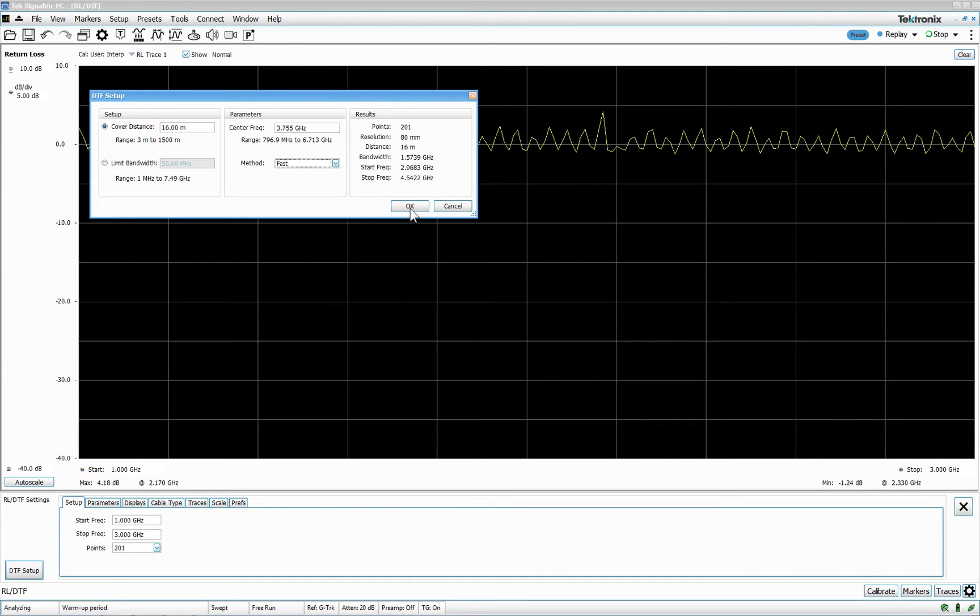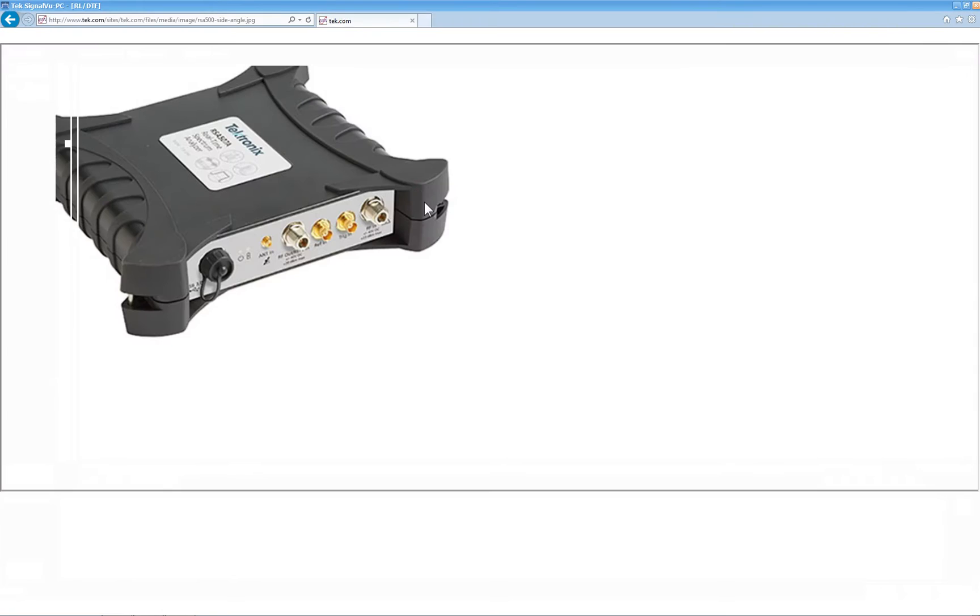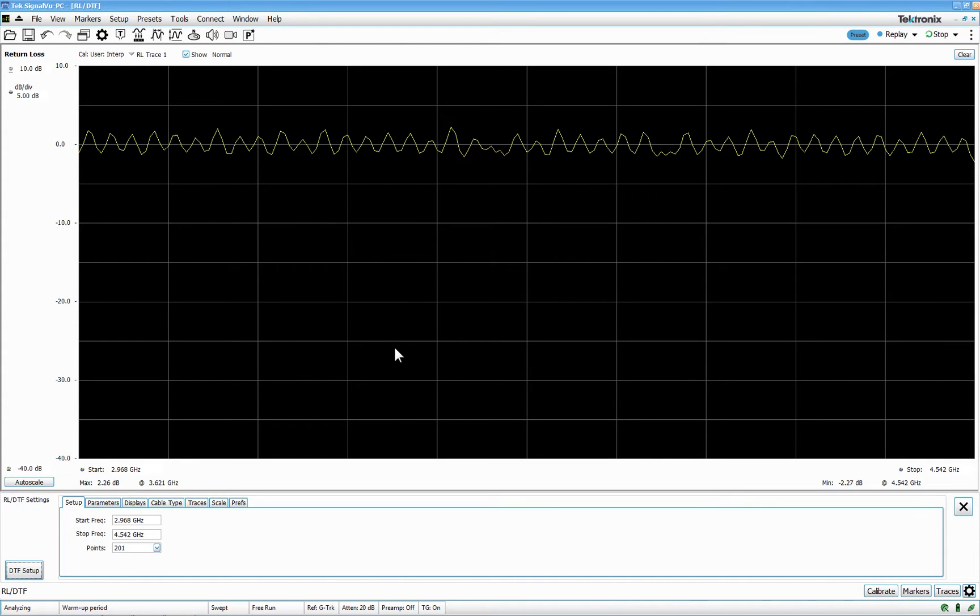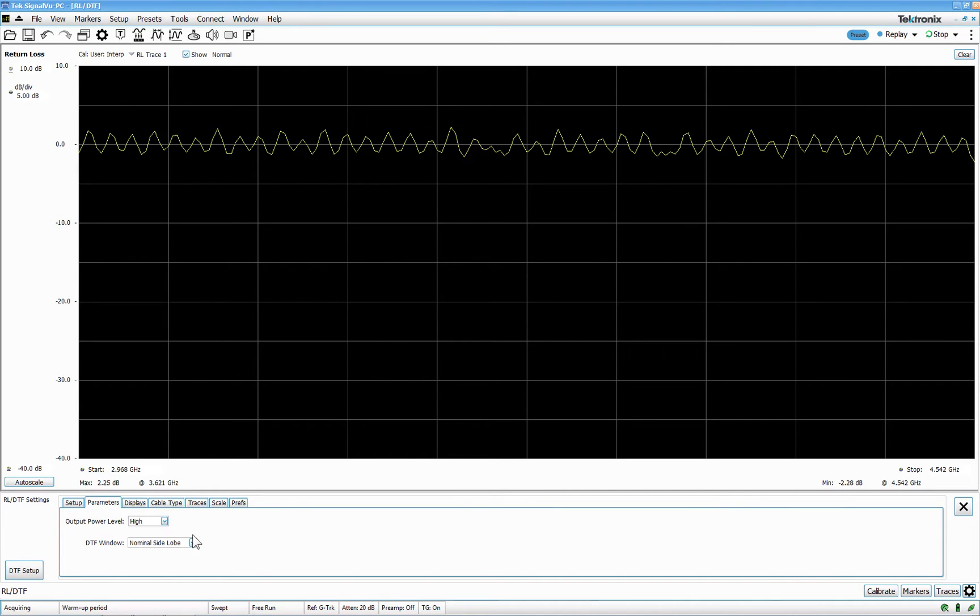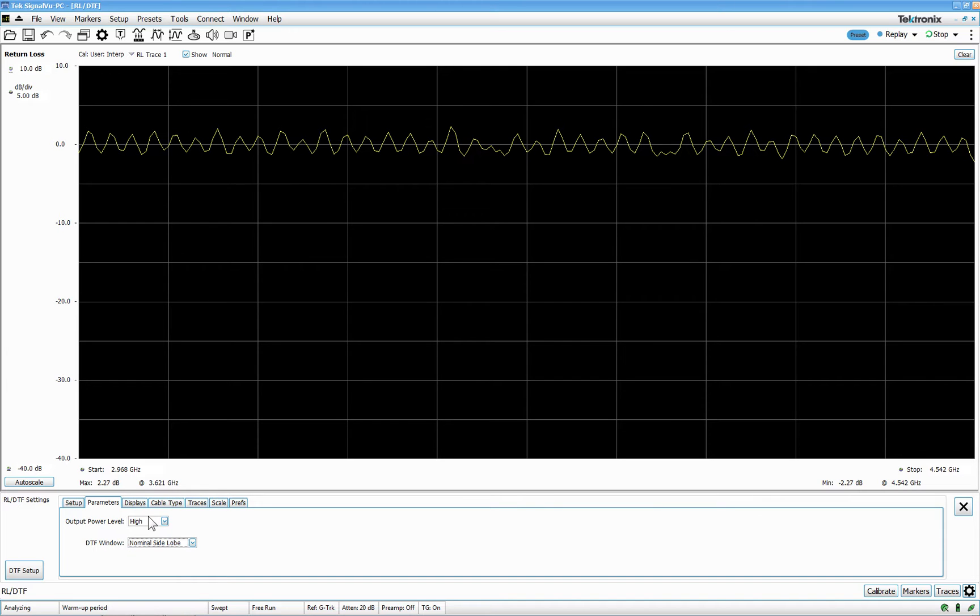But, in this case, I don't really care. Because I don't have good things to test with. We have this one. Nominal side lobe or minimum side lobe. Output level higher low. This is two options.